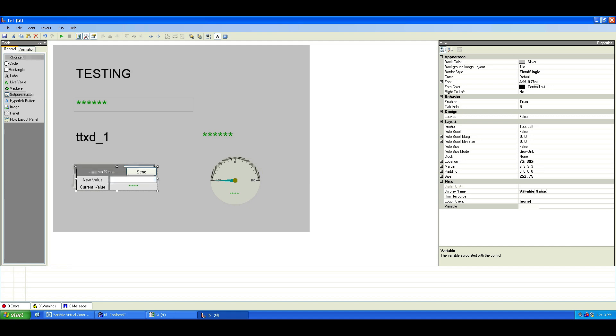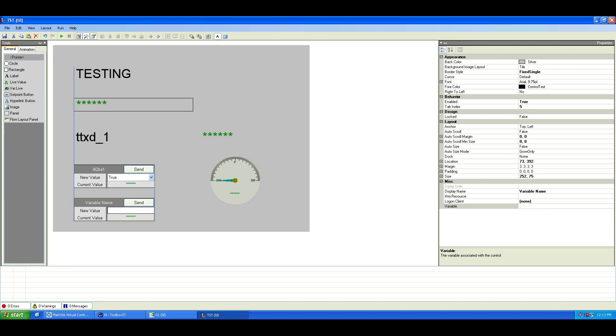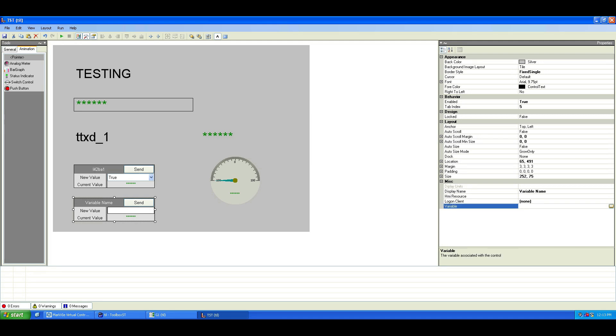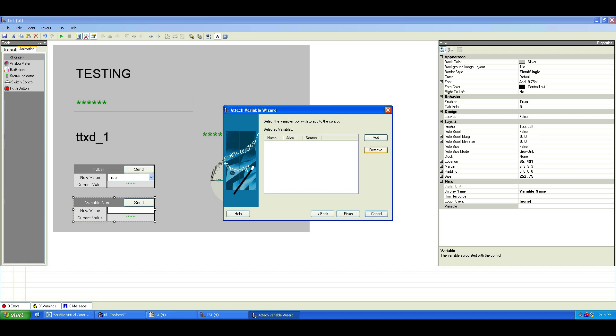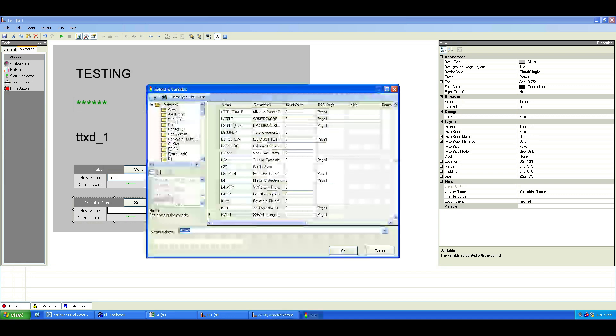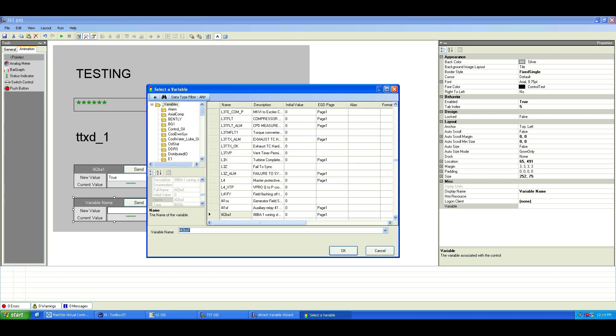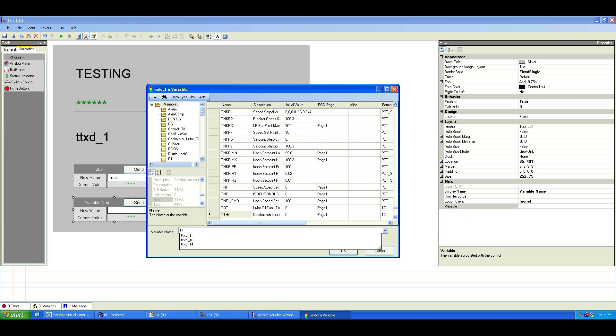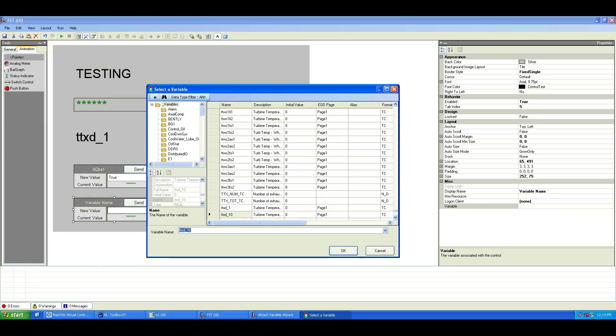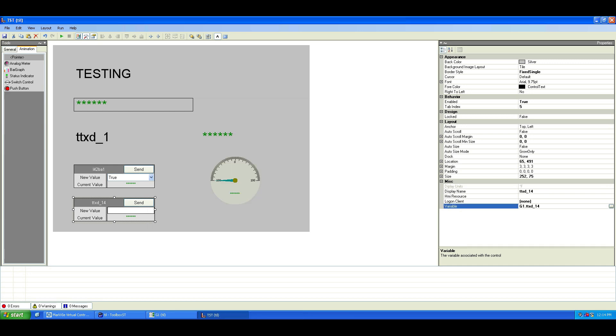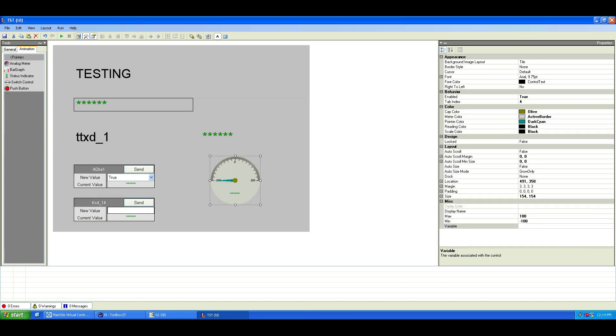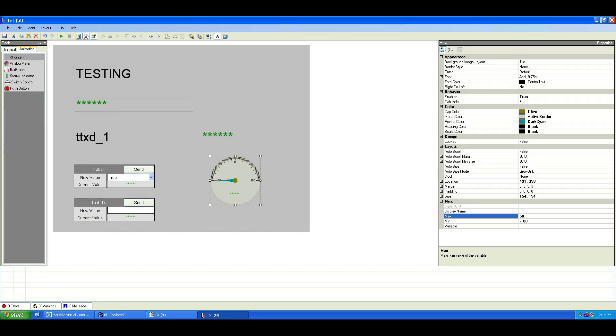Let's add another setpoint button for an analog variable, for instance, the exhaust temperature. We'll set the analog range from 0 to 500 and connect it to the exhaust temperature variable.